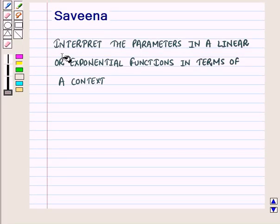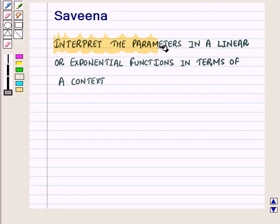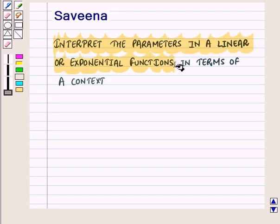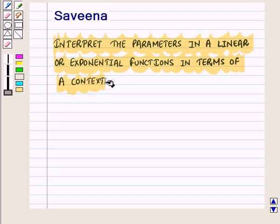Hello and welcome to the session. In this session we will integrate the parameters in linear or exponential functions in terms of a context.